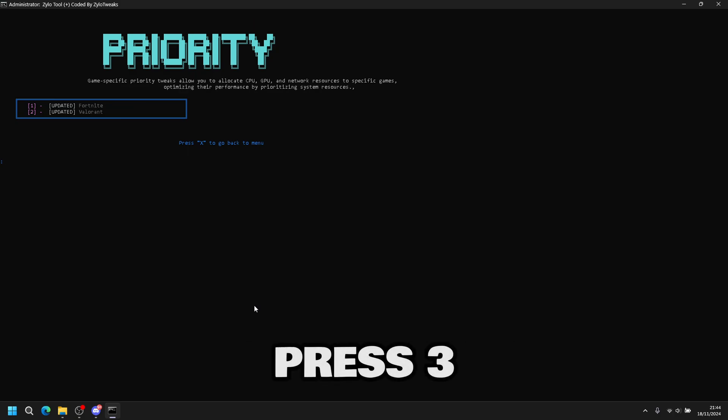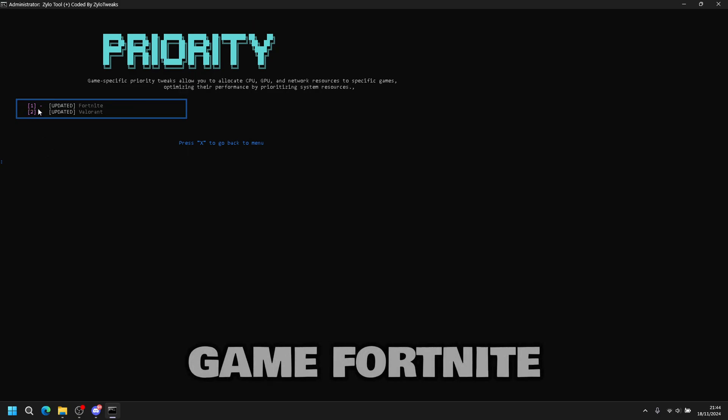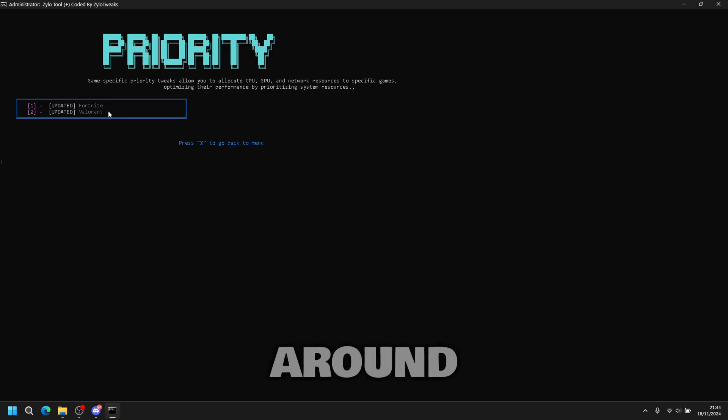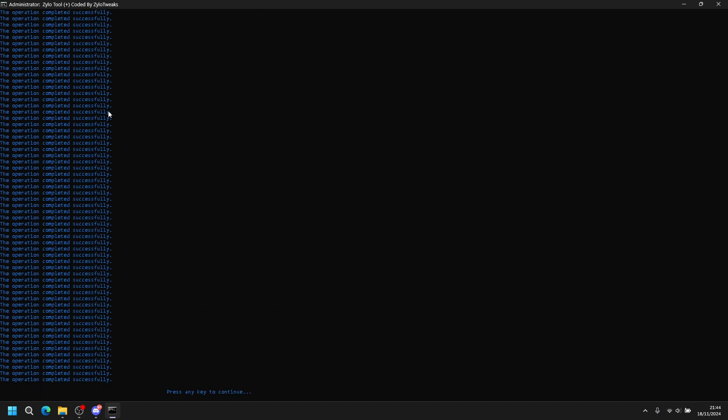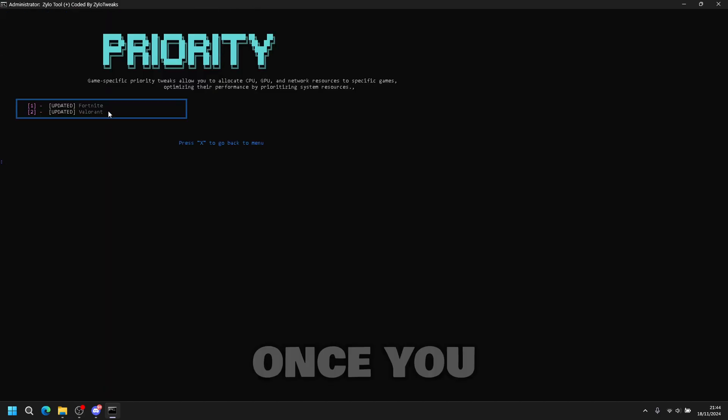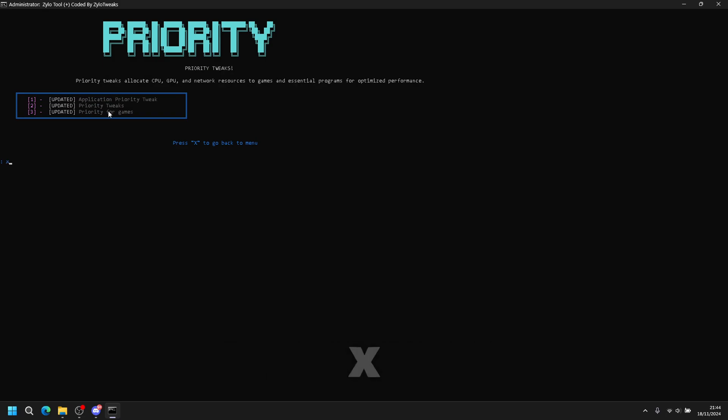Then finally you do priority for games. So you press three, select the game, Fortnite or Valorant, then you press one and enter. Once you're done, press X, press X.